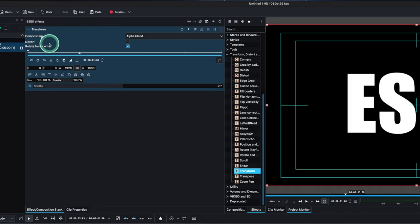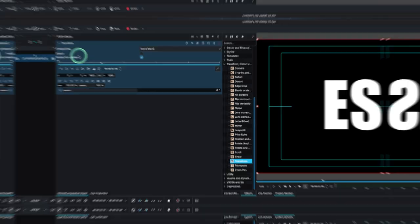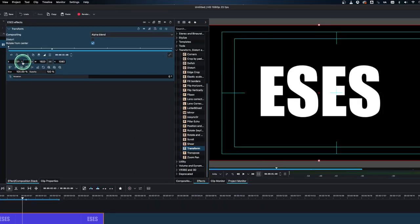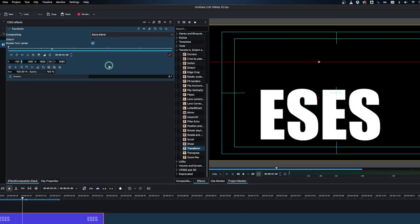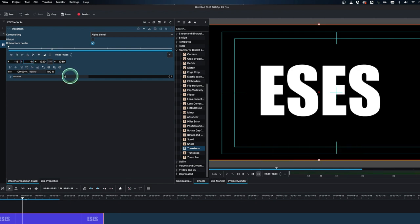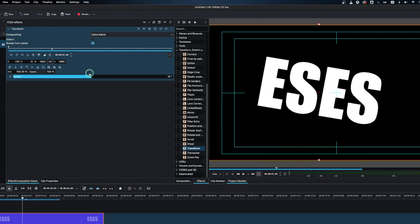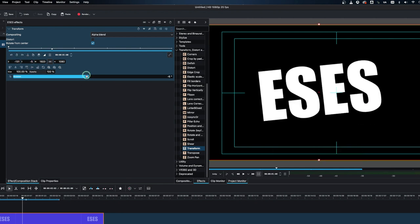Here we have the x value with position tool, and then we have the y value which is vertical. We have the rotation. These are very important parameters that we can also see in the curve editor.